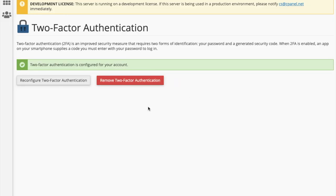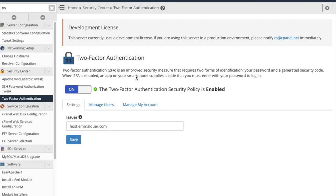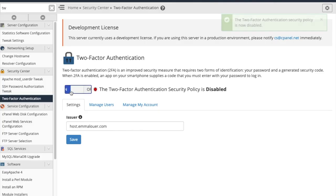You can remove two-factor authentication here or reconfigure it if you've lost your phone or need to reset it for some other reason. Or you can go back to WHM to disable two-factor authentication for the server if necessary.